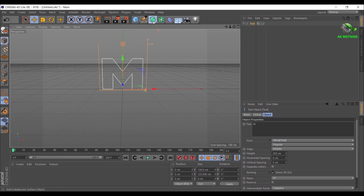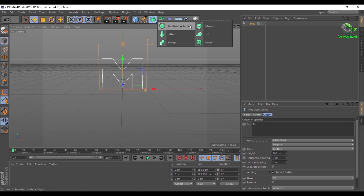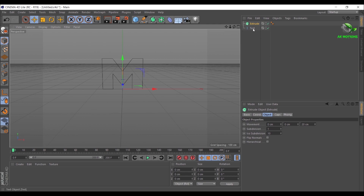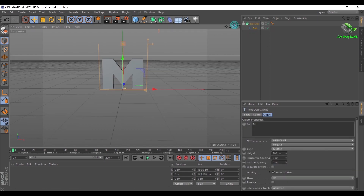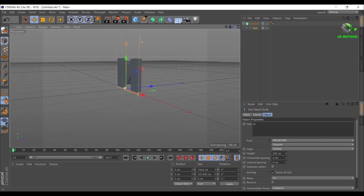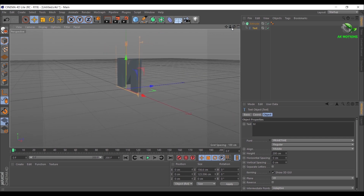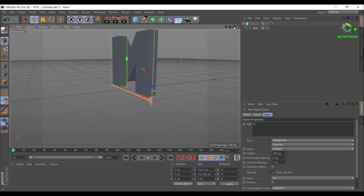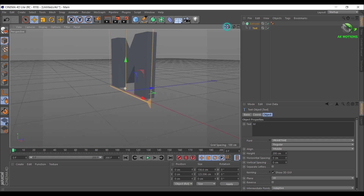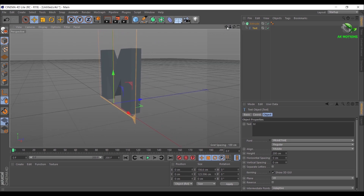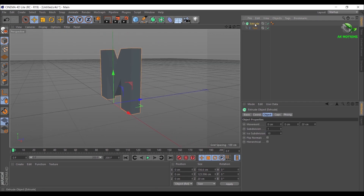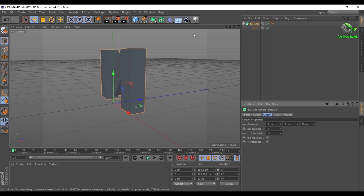Go to Generator Objects then select Extrude. Now grab your text and place it on Extrude with the down arrow pointing on it — now we will have 3D text. Select Extrude and set the depth amount to 30cm.